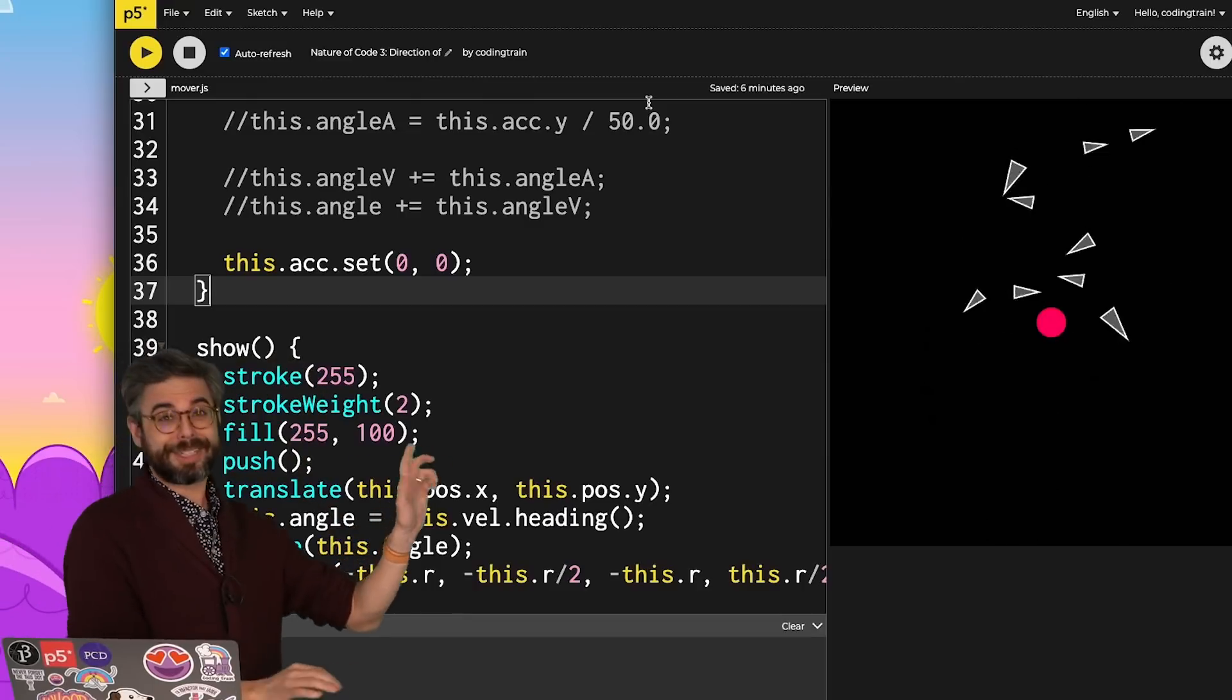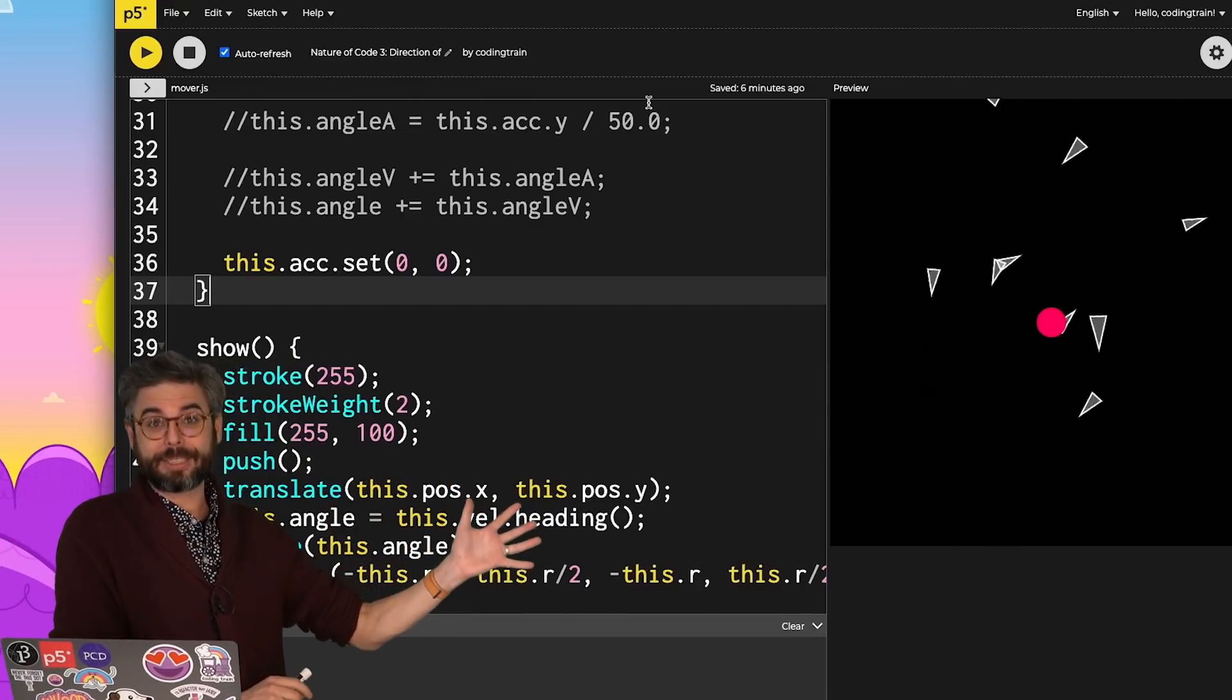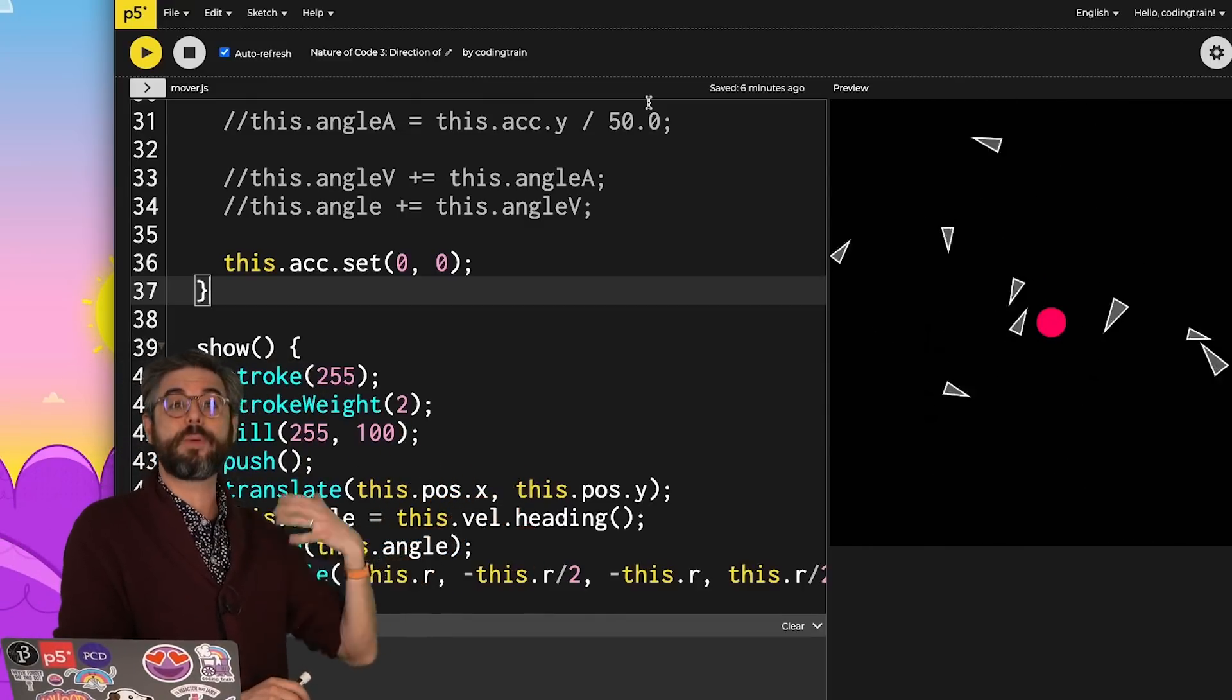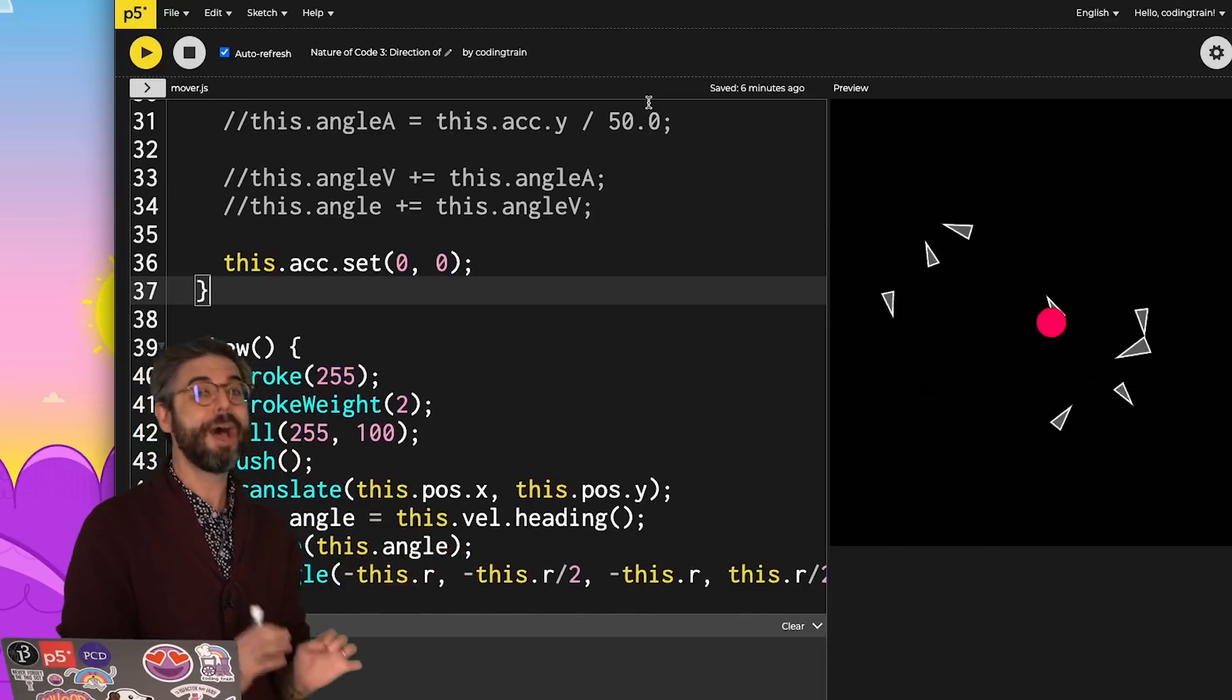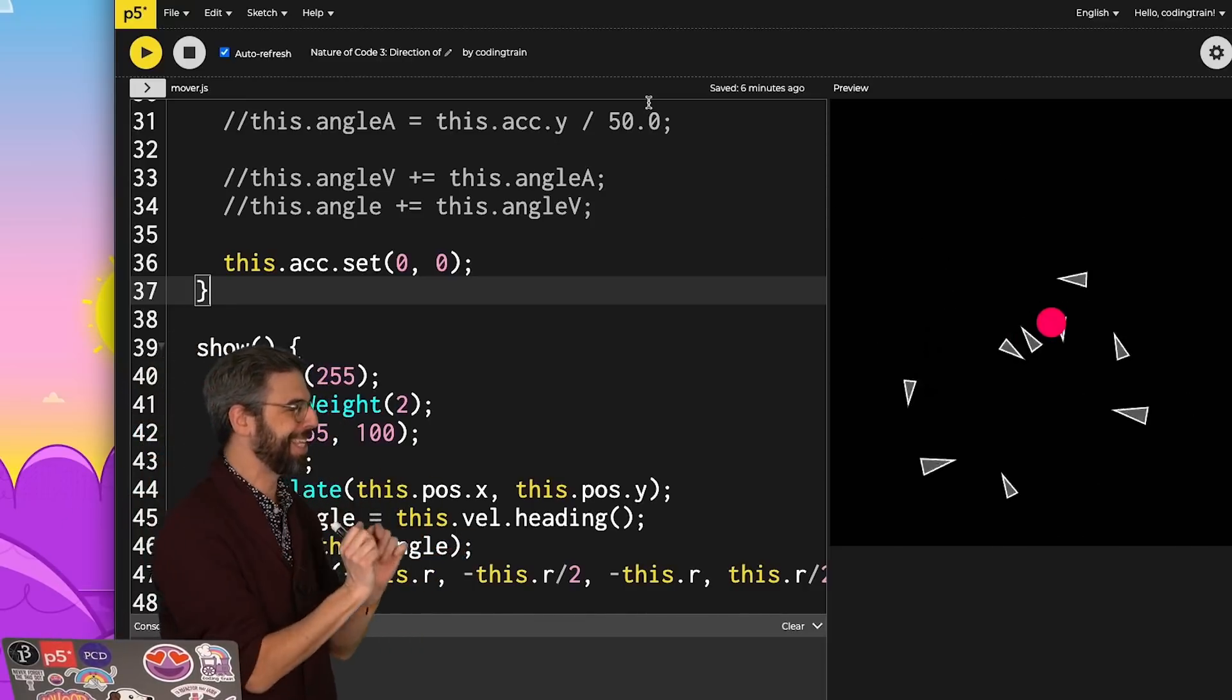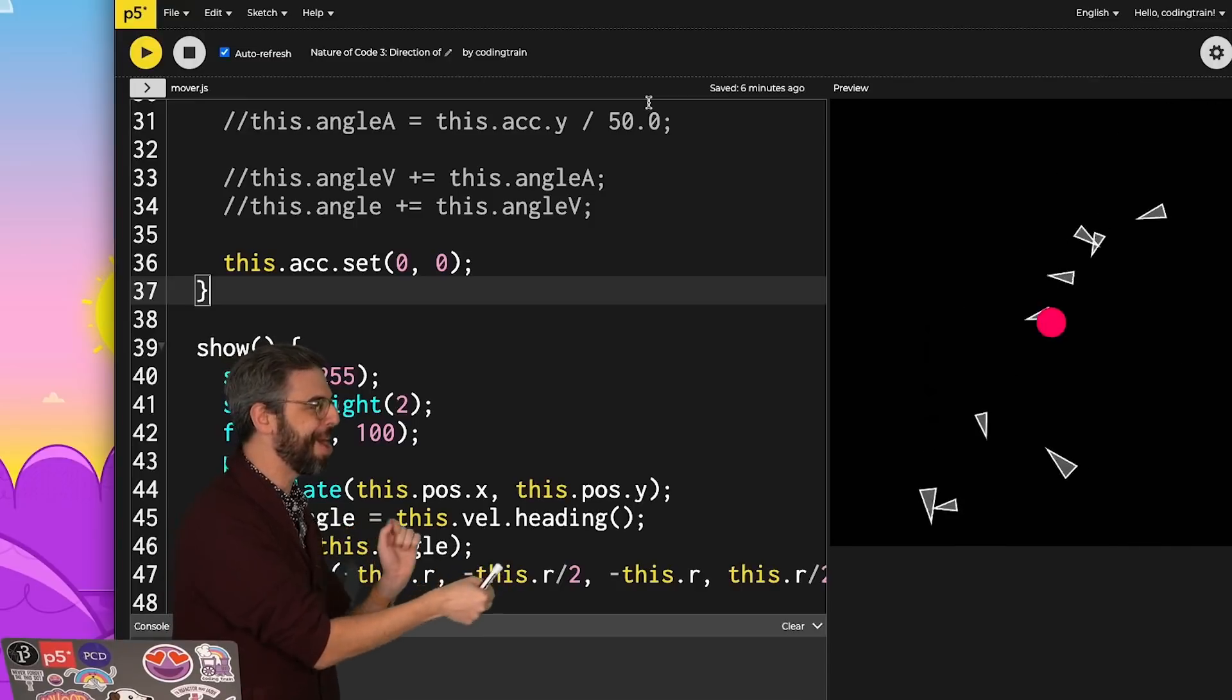This is where I'll stop for this example. You can imagine the possibilities of where you might apply this in different projects that you're creating and working on. But before I go, I do want to mention that the inverse is also true.